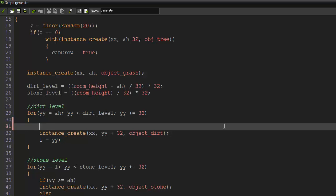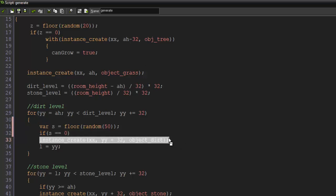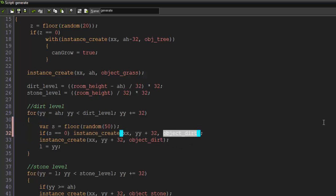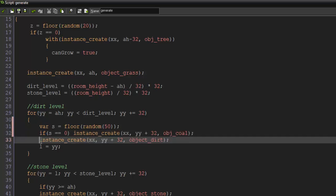Now we're going to say if s equals zero because that floor random will generate a number randomly through zero to 49. So 50 characters. So if s equals zero, I'm just going to copy this, paste it here, and instead of object dirt, object coal, I'm sorry, obj coal. Else we're just going to create the dirt in that spot.